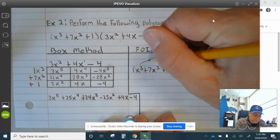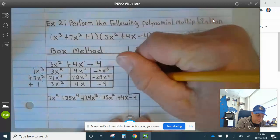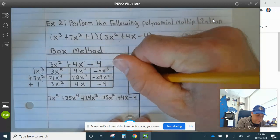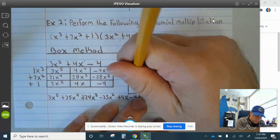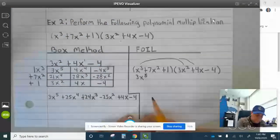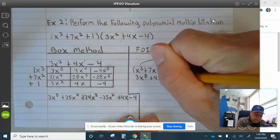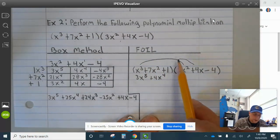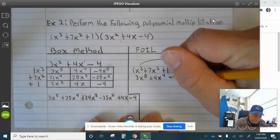So now we're going to use FOIL. x cubed times 3x squared is 3x to the 5th. Then x cubed times 4x is plus 4x to the 4th. And then x cubed times negative 4 is negative 4x cubed.